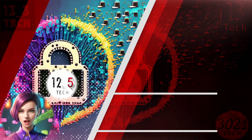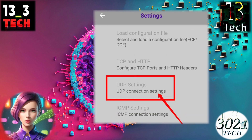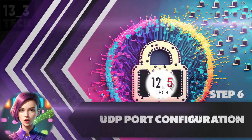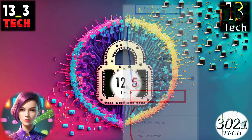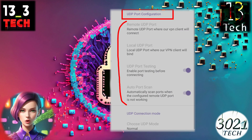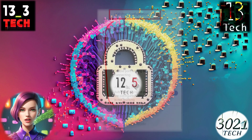Step 5: Configuring UDP settings. Within the Settings section, look for UDP settings and click on it to proceed. Step 6: UDP Port Configuration. In the UDP settings, you'll find two sections. The first is UDP Port Configuration. Here you can specify remote and local ports or simply leave them as is. If you're unsure about which port to use, enable the Auto Port Scan setting.